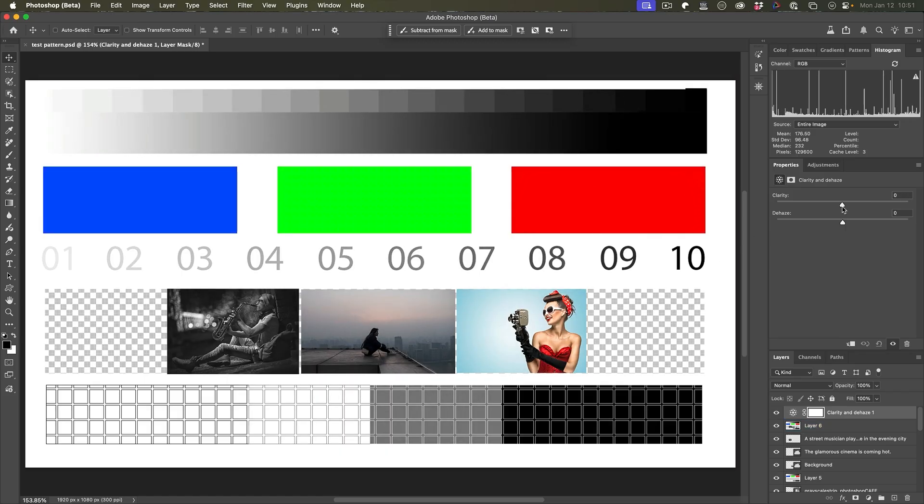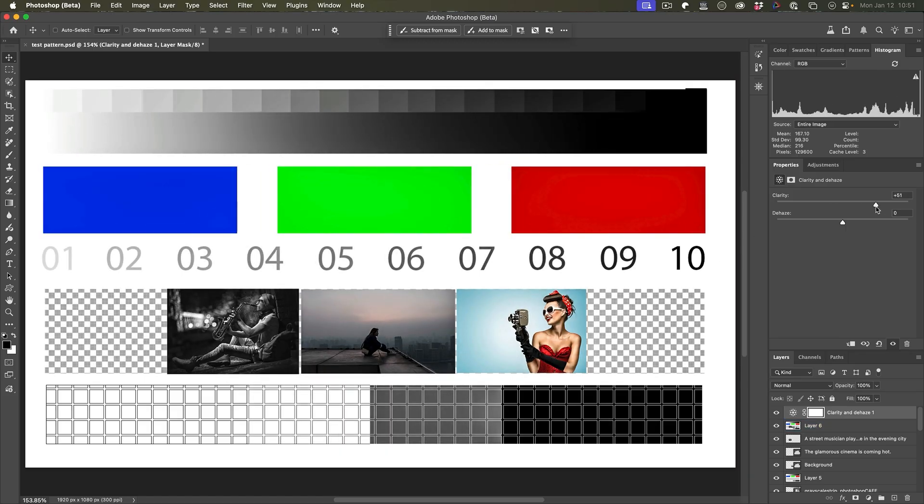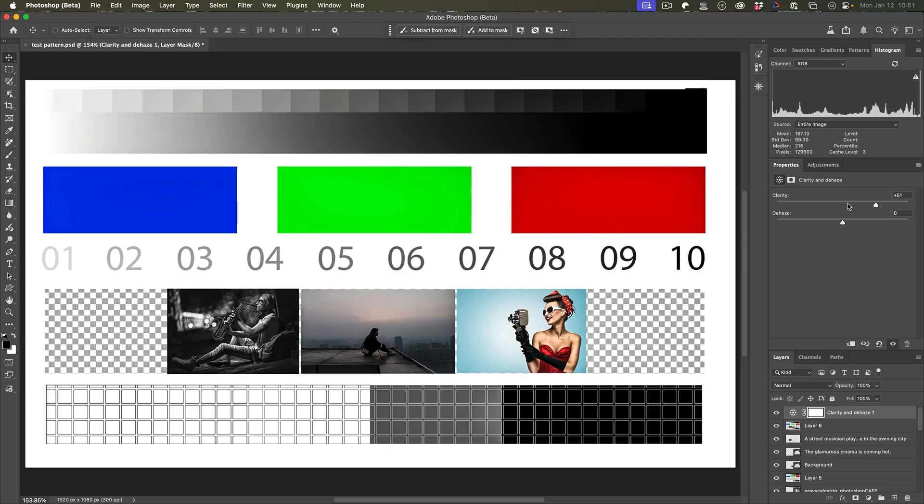So there's zero. As we increase it, see how it makes the images appear sharper by increasing that mid-tone contrast.